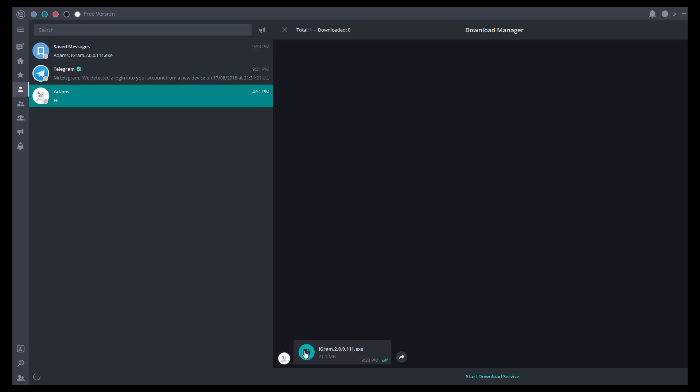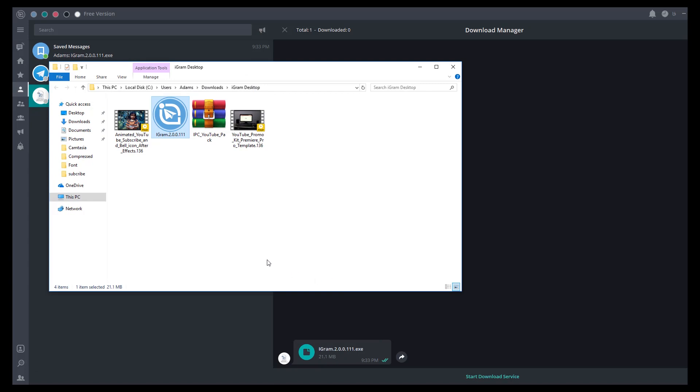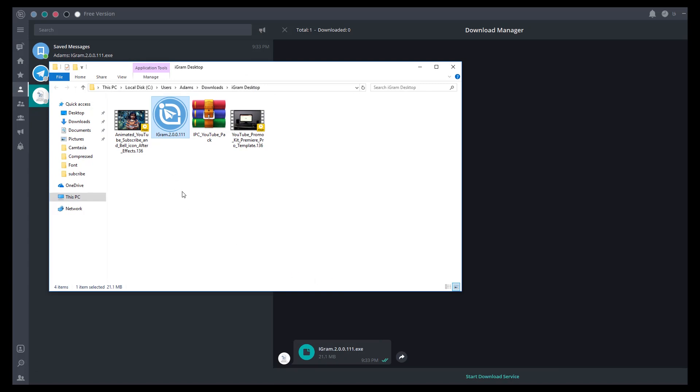Let's locate the file. Click on the file and select show in folder. As you can see, the file is downloaded to my files.